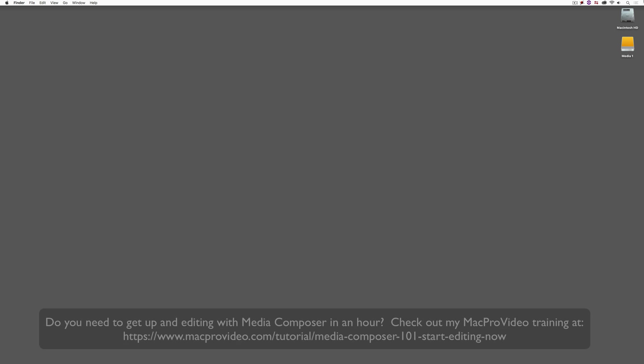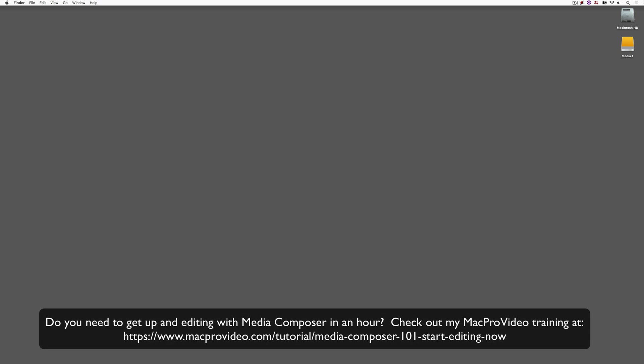Now before we go on, I want to remind you that these tutorials are designed to get in and take a very in-depth look at very specific aspects of editing inside of Avid Media Composer. But sometimes you just need to get the information and get yourself up and running lightning fast. Well if that's the case, head on over and check out my Mac Pro Video Training Series on Media Composer, where lesson one will get you up and running in Media Composer in about an hour.